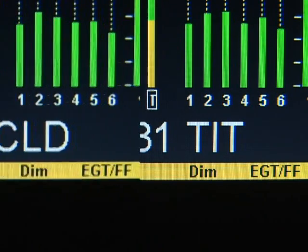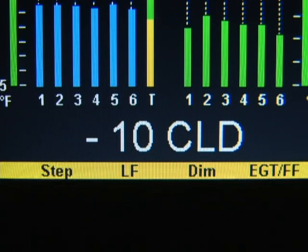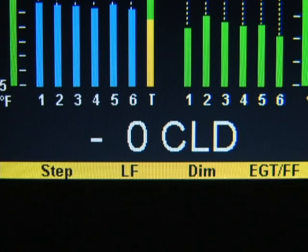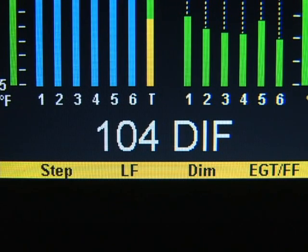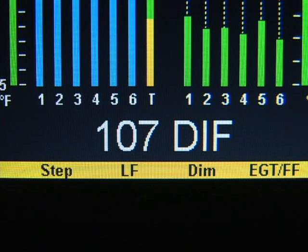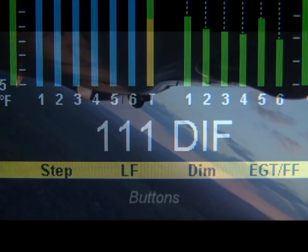Two other derived measurements are shown in this display: the rate of shock cooling of the most rapidly cooling cylinder in degrees per minute — Lycoming recommends keeping this value below 50 degrees per minute — and the difference between the hottest and coolest exhaust gas temperatures. Fuel flow measurements will be described later in this video.